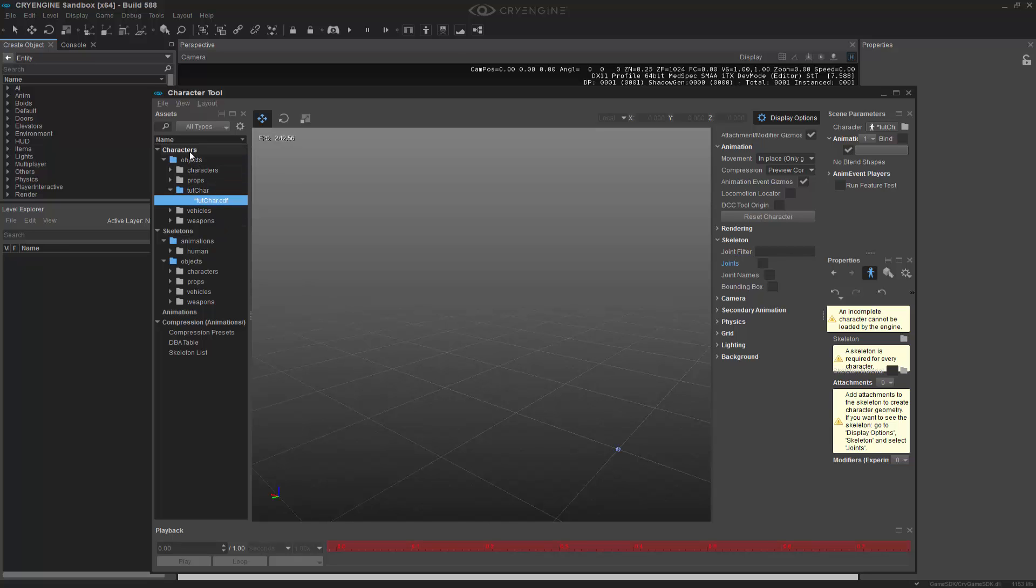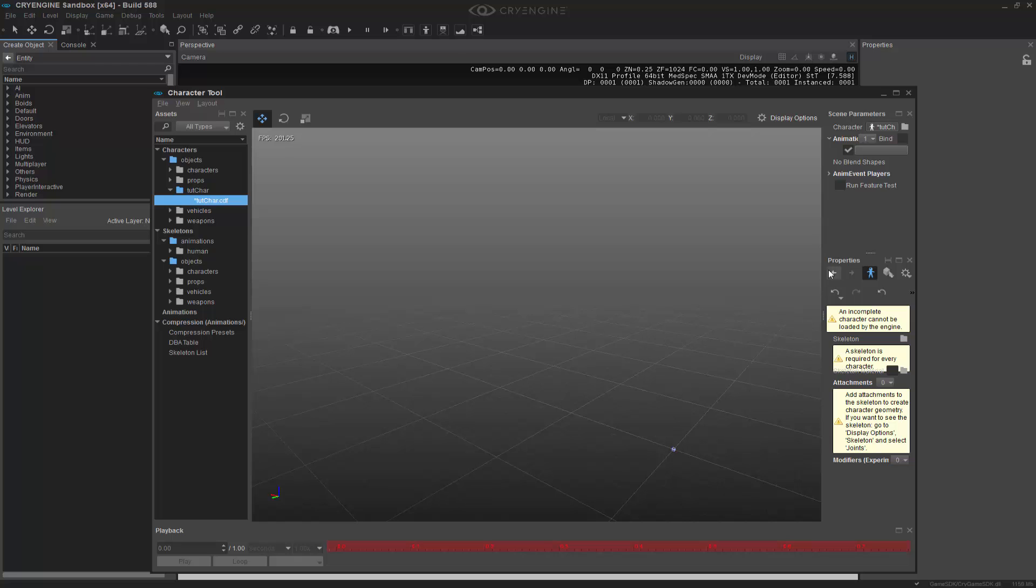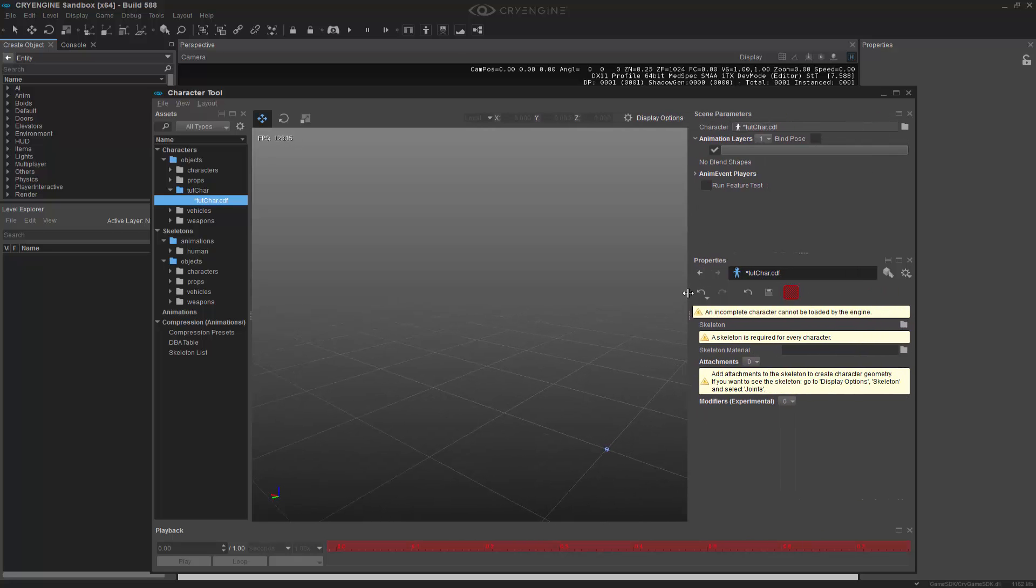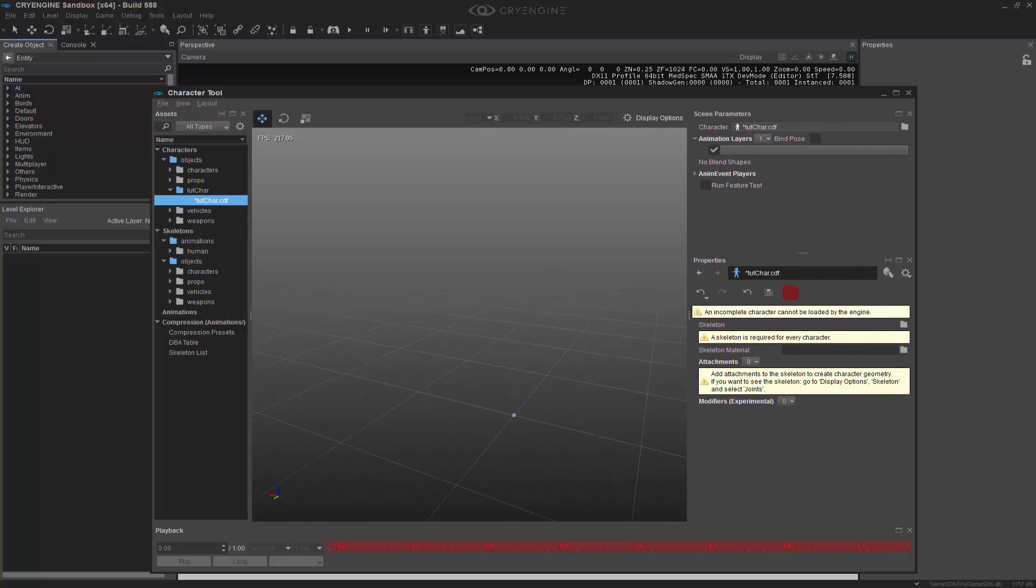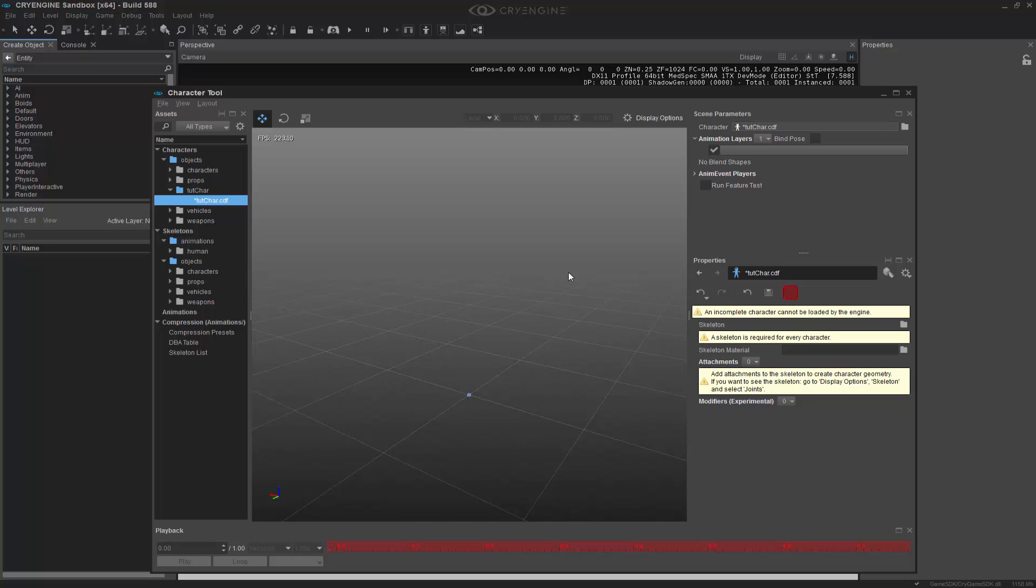So now you can see inside of the characters, or objects inside of the characters section, we have a TootCare.cdf file. I'm going to hide the display options, and I'm going to fold this out. So we have some messaging. The messaging shows an incomplete character cannot be loaded by the engine. And the first one is the skeleton. And we need to actually comprehend something before we add the skeleton, because the skeleton, in theory, if you make your own, has to be registered.